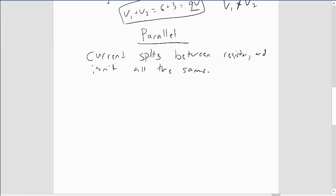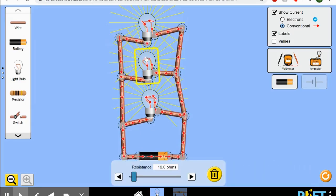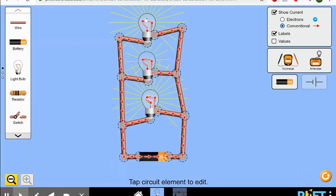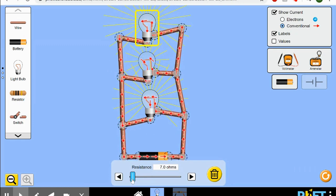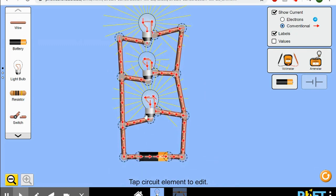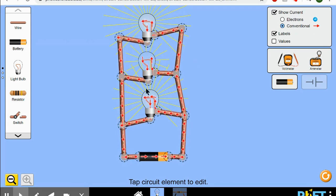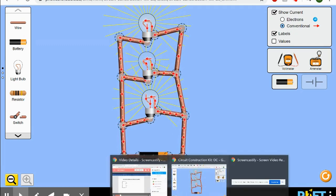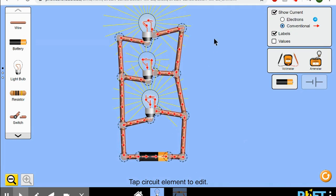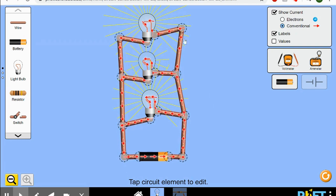It looks like they're all the same brightness because they're all the same resistance. But if I change one to 30 ohms and another to 7 ohms, this one's brighter and this one's dimmer — so they're getting different currents with different resistances. The current splits and changes. So current is not all equal in parallel. What is equal is that the voltage across each light bulb is the same.